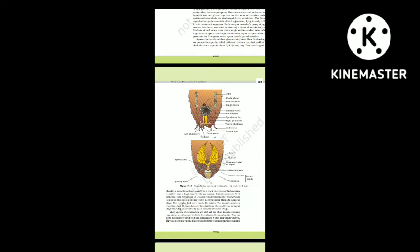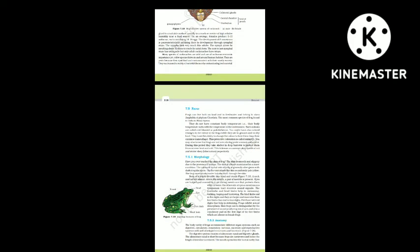Many species of cockroaches are wild and of no known economic importance, yet a few species thrive in and around human habitats. They are pests because they spoil food and contaminate it with their smelly excreta. They can transmit a variety of bacterial diseases by contaminating food material.